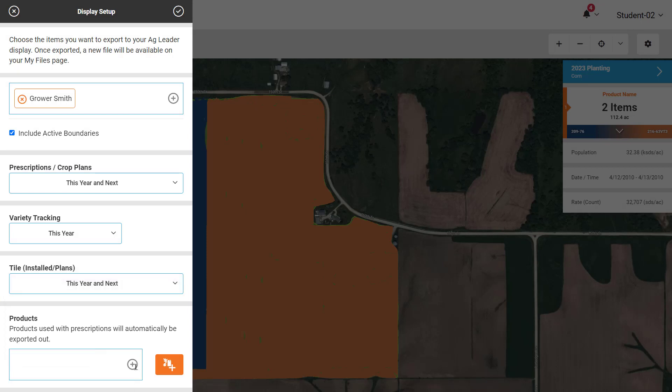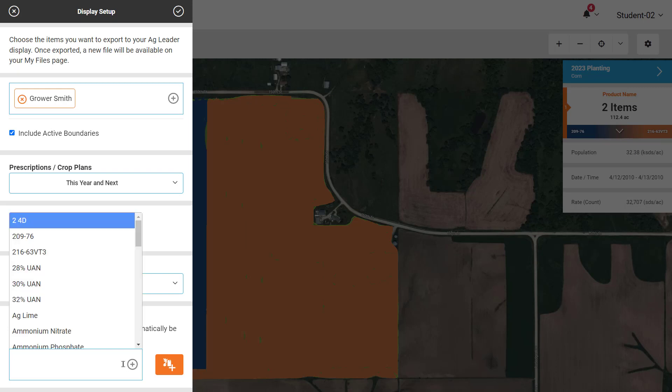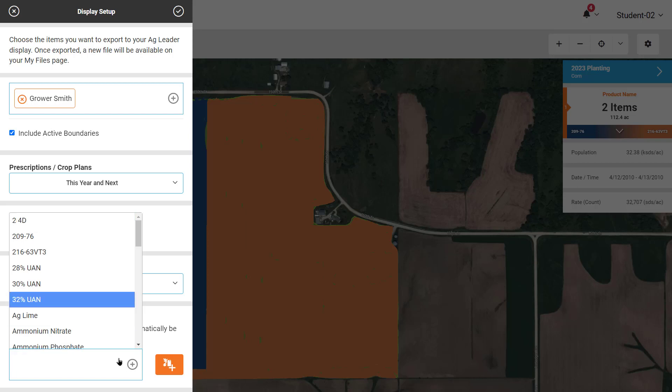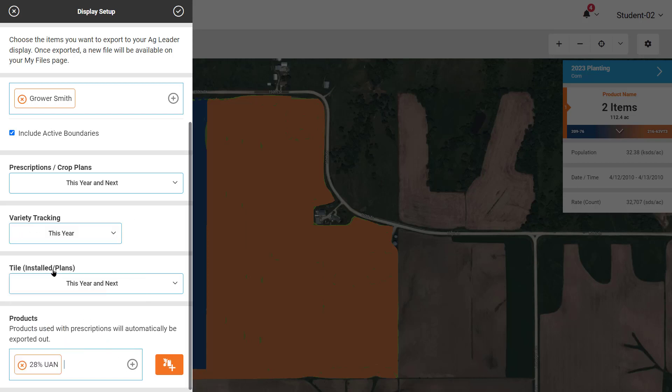Next, if desired on the display, select or add products, product mixes, or varieties that are going to be used so they are readily available to select on the display.